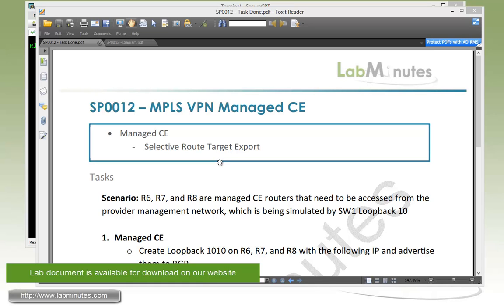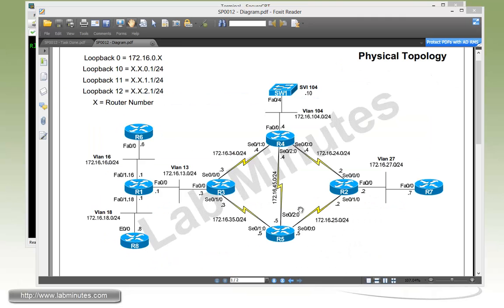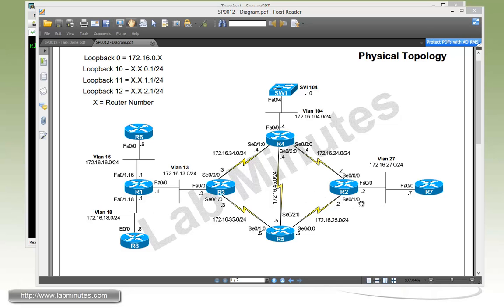We are going to demonstrate this through a Provider Managed CE scenario. For our lab physical topology, we still have eight routers, R1 through R8 and one switch, switch 1 with R2, 3, 4, and 5 connected with serial point-to-point links. The other routers are connected across layer 2 VLANs as designated on this diagram.